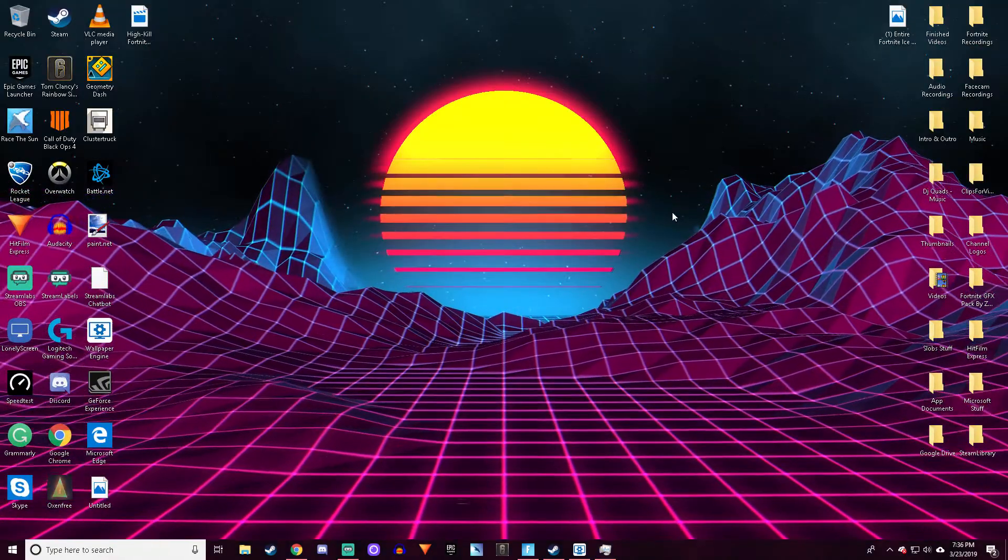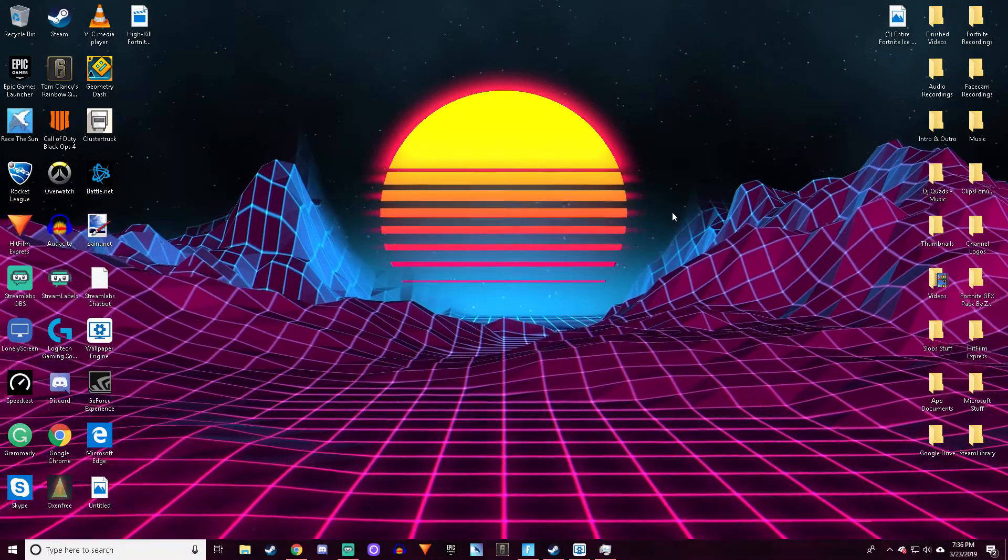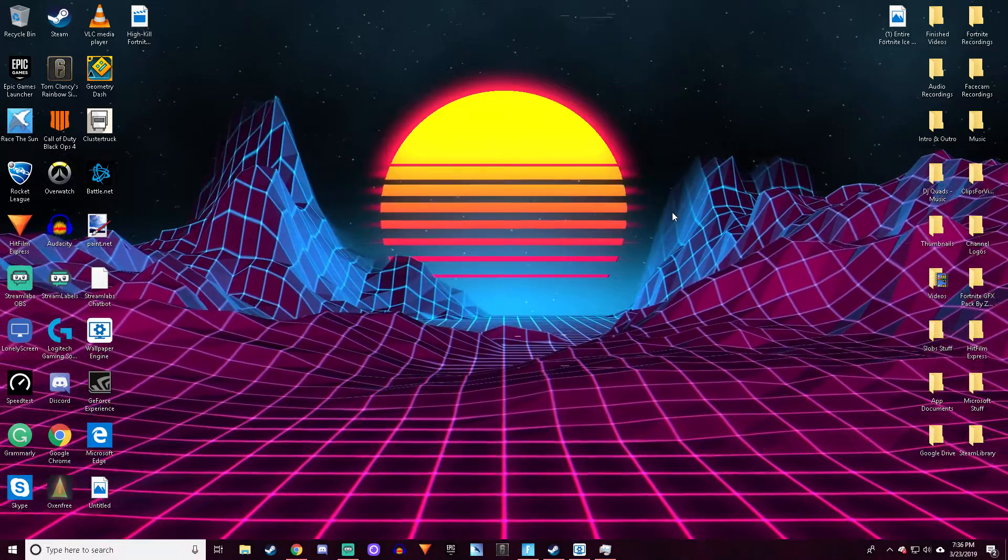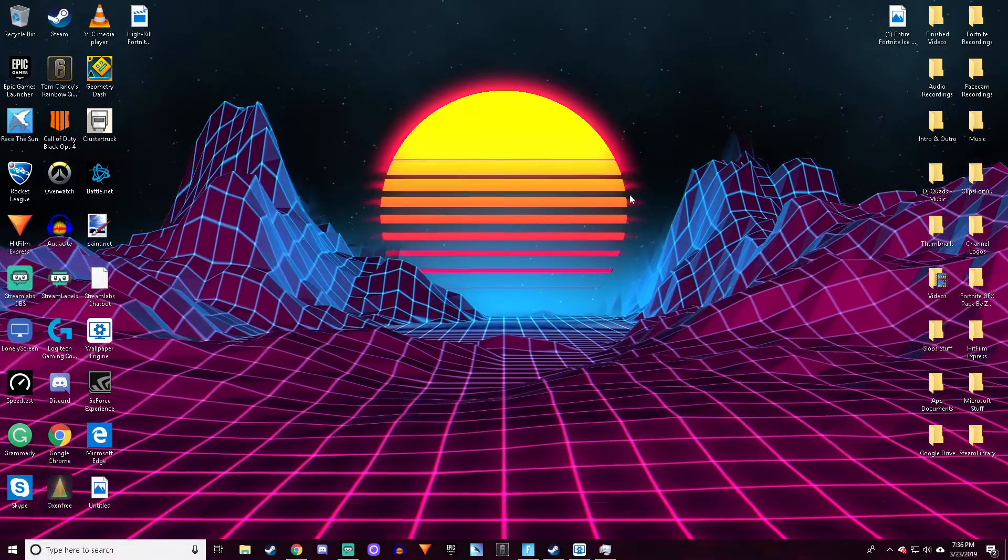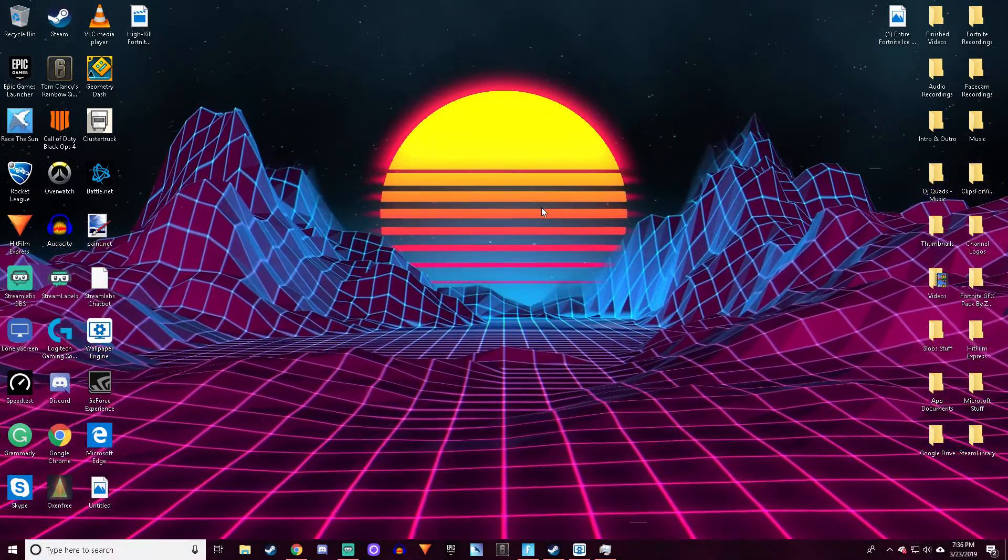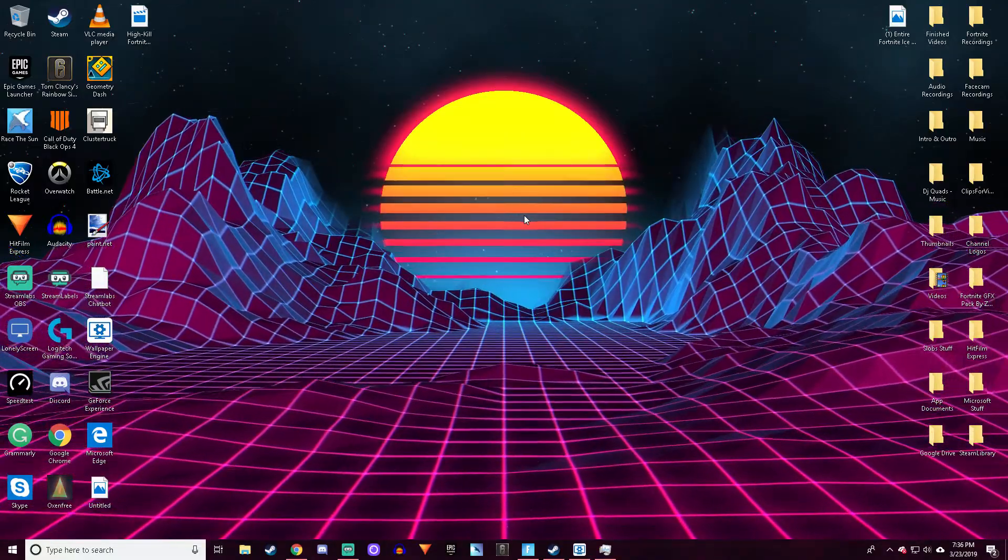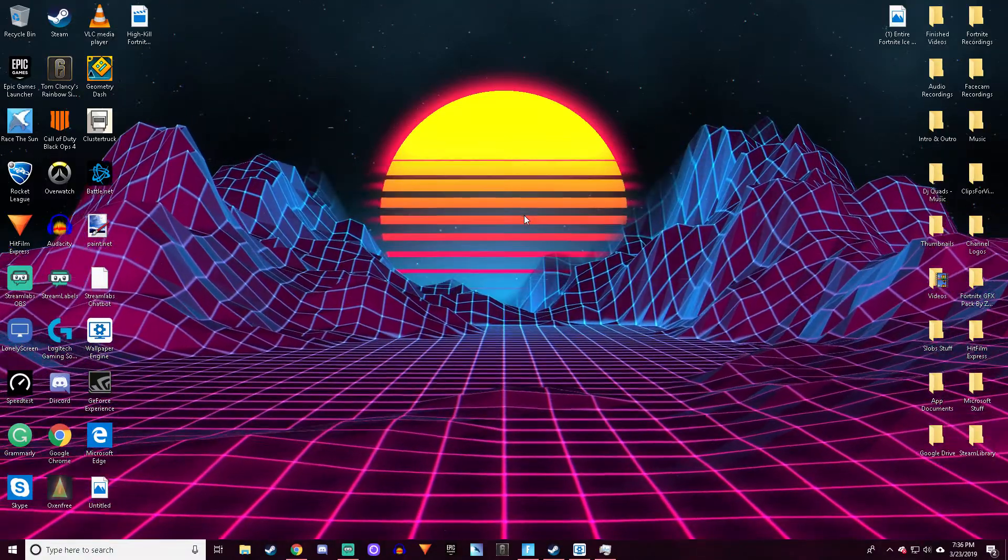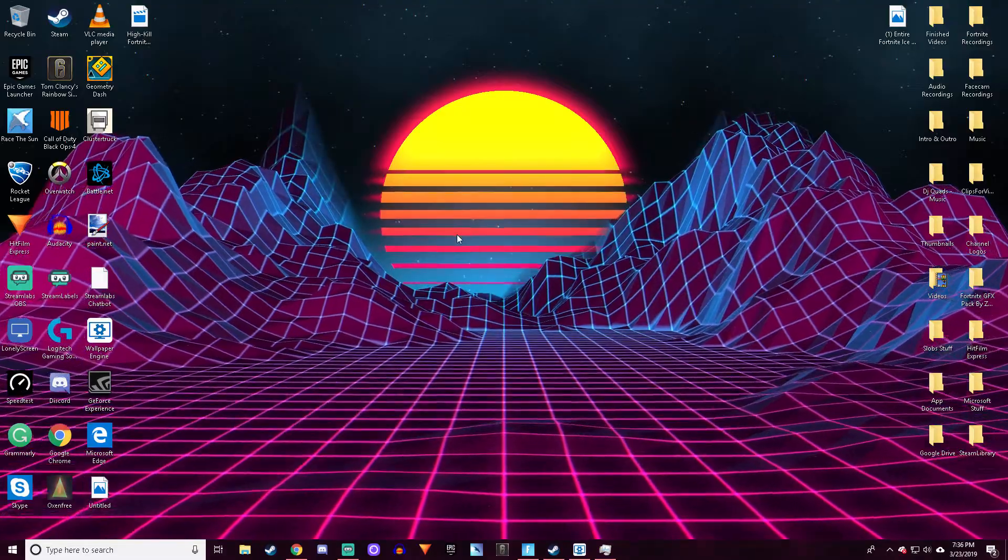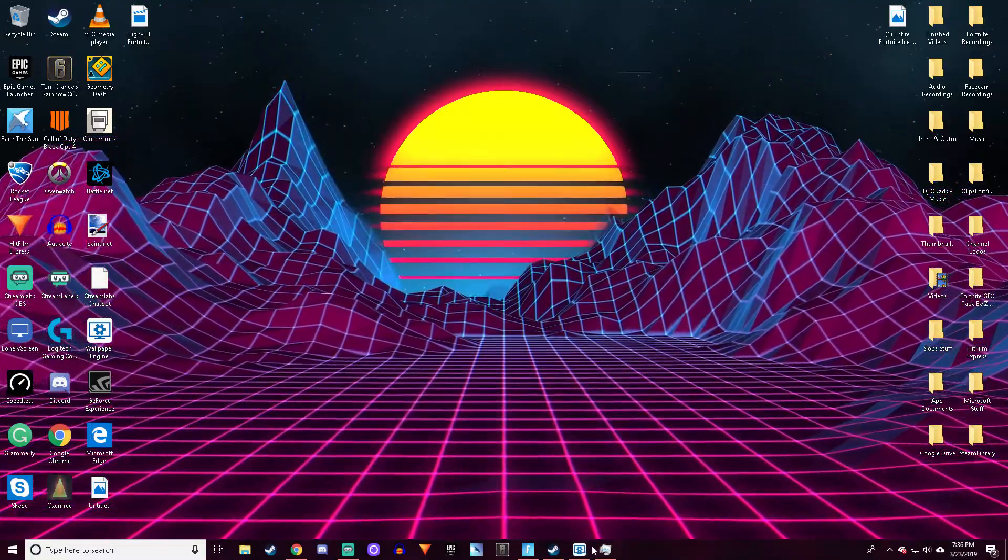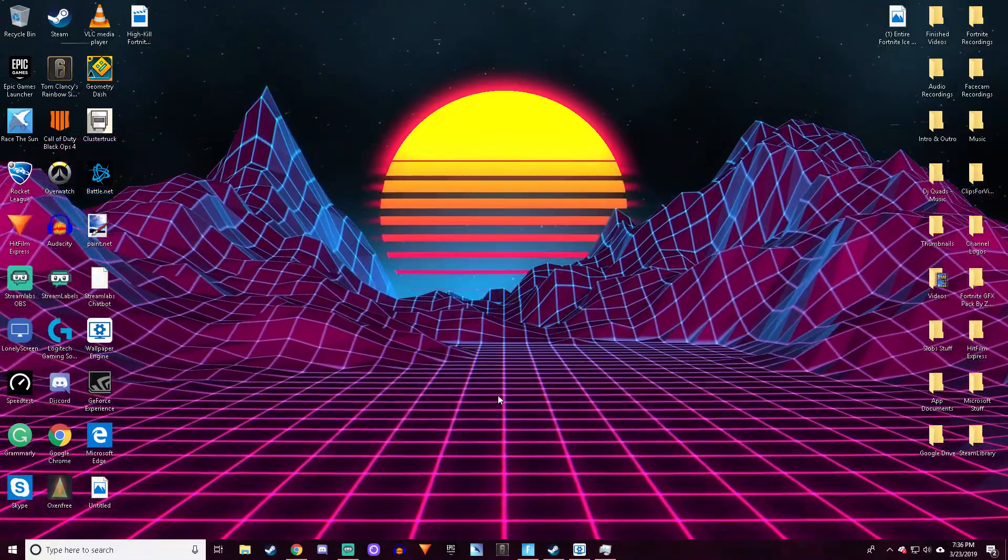Welcome back everyone to a brand new video. Today I'm going to show you guys how to enable animated wallpapers on your Windows desktop. There's a huge variety, up to thousands of wallpapers you can get, but this will cost you $3.99 plus tax.